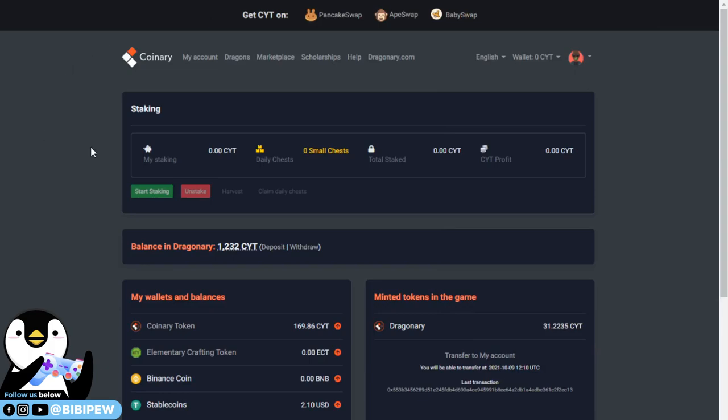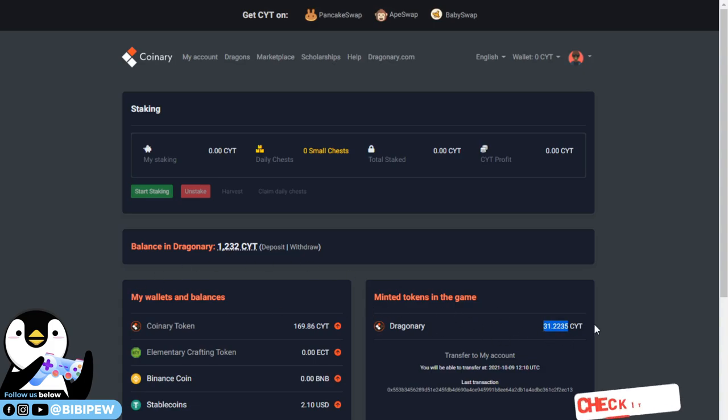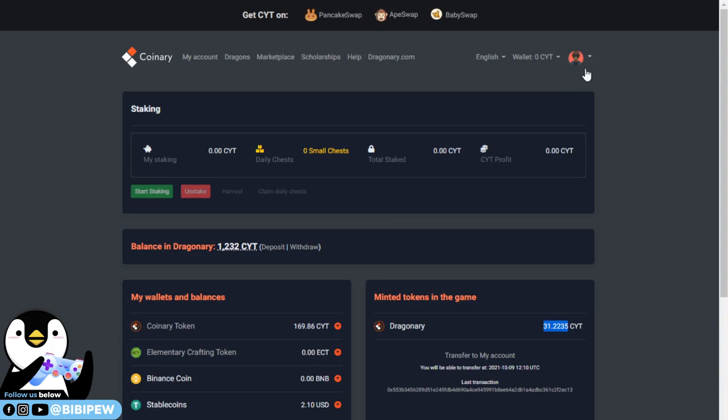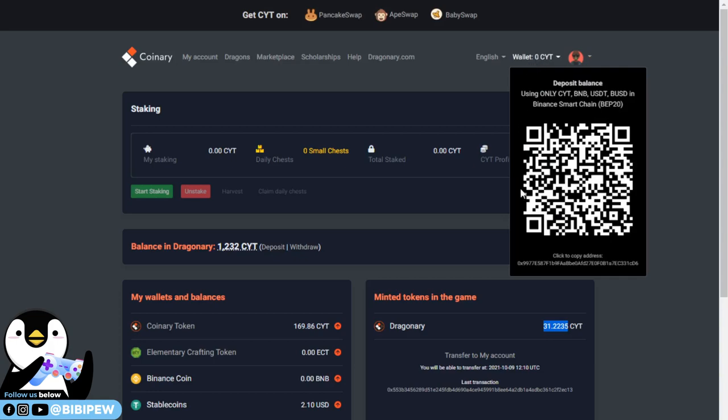I'm going to go to my Coinary hub. Under the hub, this is minting tokens from Dragonary: 31 CYT per day if you are a red account holder. I already transferred a portion yesterday because yesterday was one of the cash out days for my CYT. Under here I will be able to see my wallet, and I click on wallet and copy the address. This is the address for you to deposit your CYT.